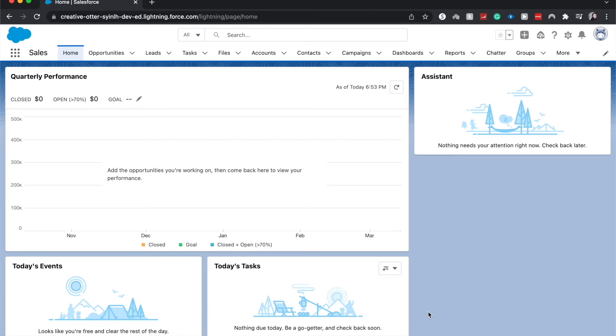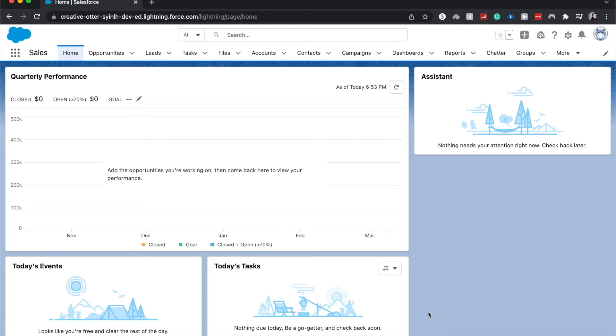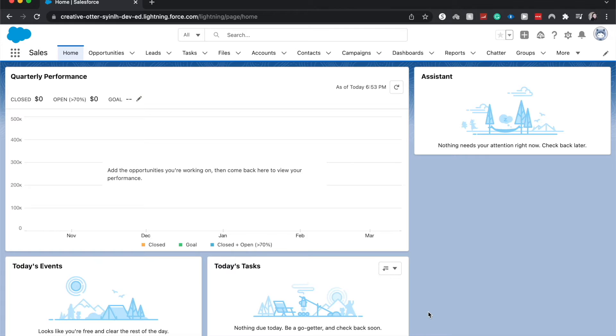Hey there, welcome back to my channel or welcome if you are new here. My name is Emily and I create mostly Salesforce tutorials with some other tutorials about related software. Today we're going to be covering how to create a vertical bar chart component within a Salesforce dashboard.